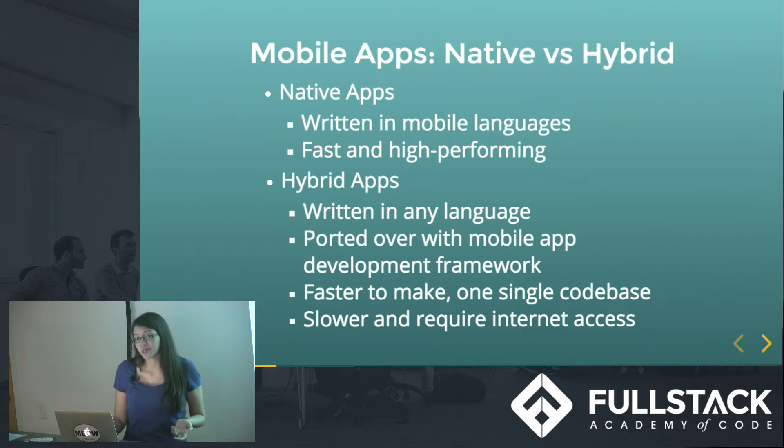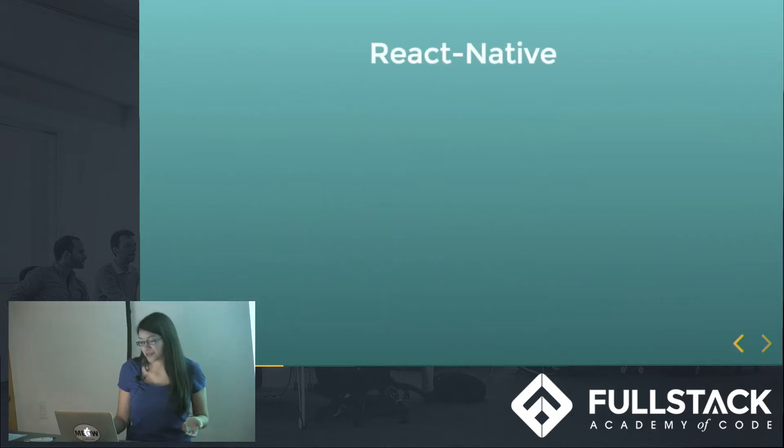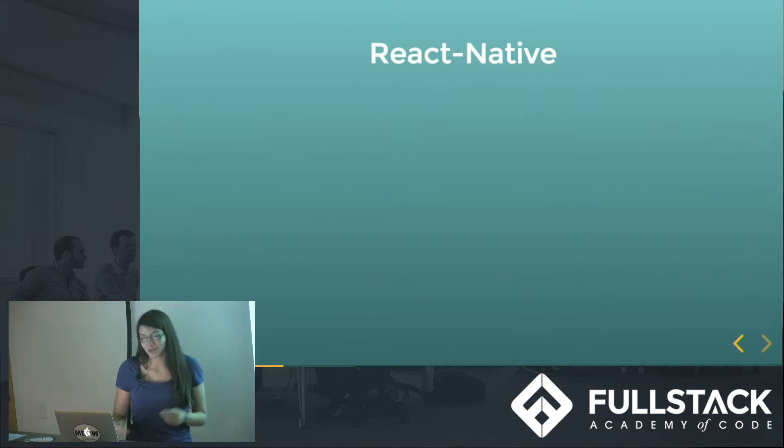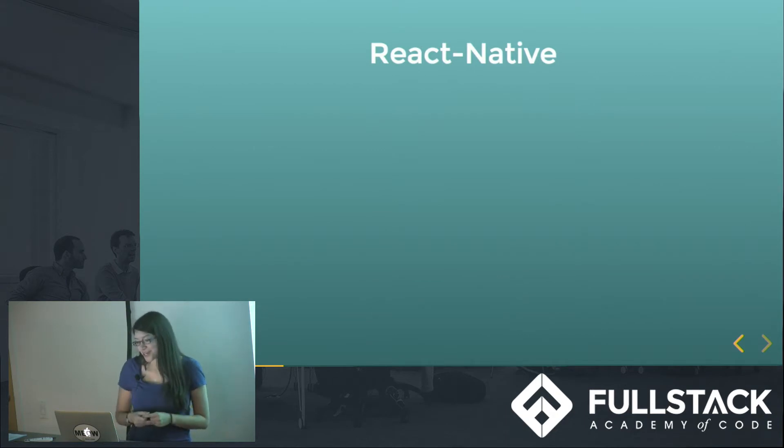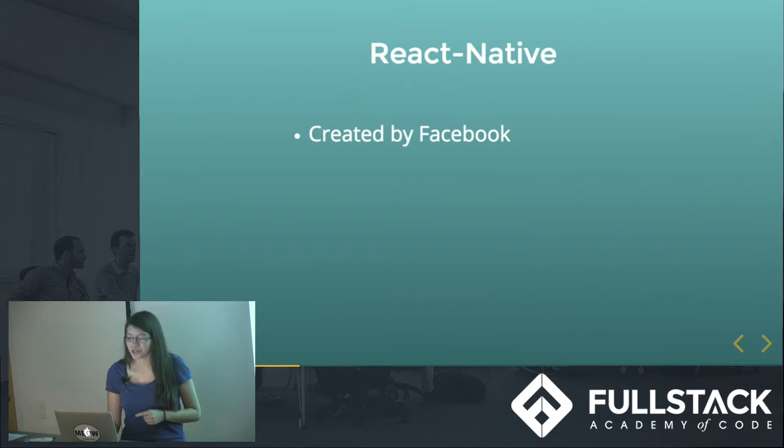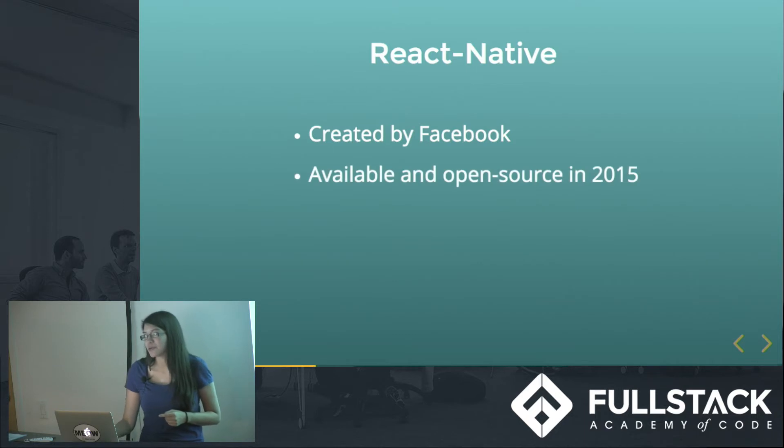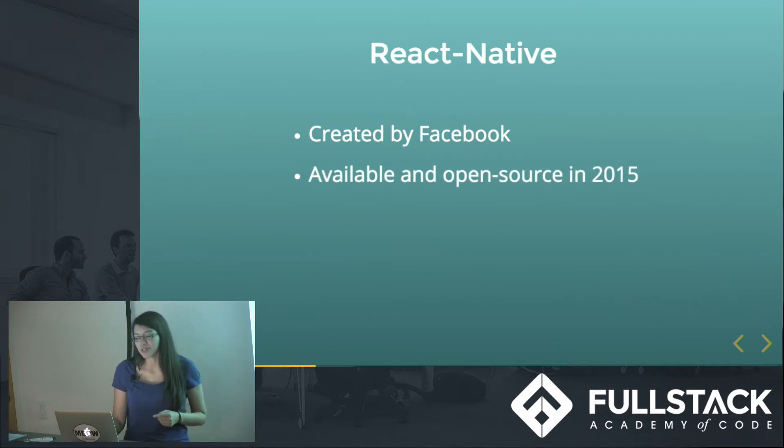So we have a solution for that though, and that is React Native. And it's very convenient for us as well, since we already know some React. So React Native was created by Facebook, actually at a hackathon in 2013, and became available and open source in 2015. So it's still a pretty new technology.